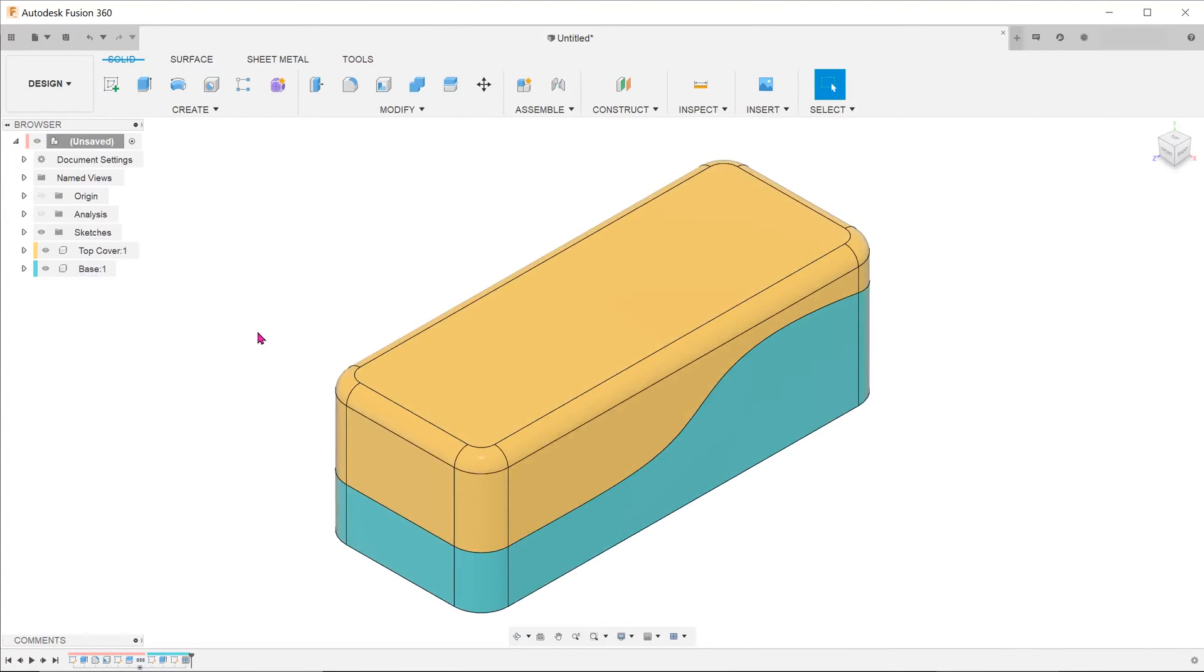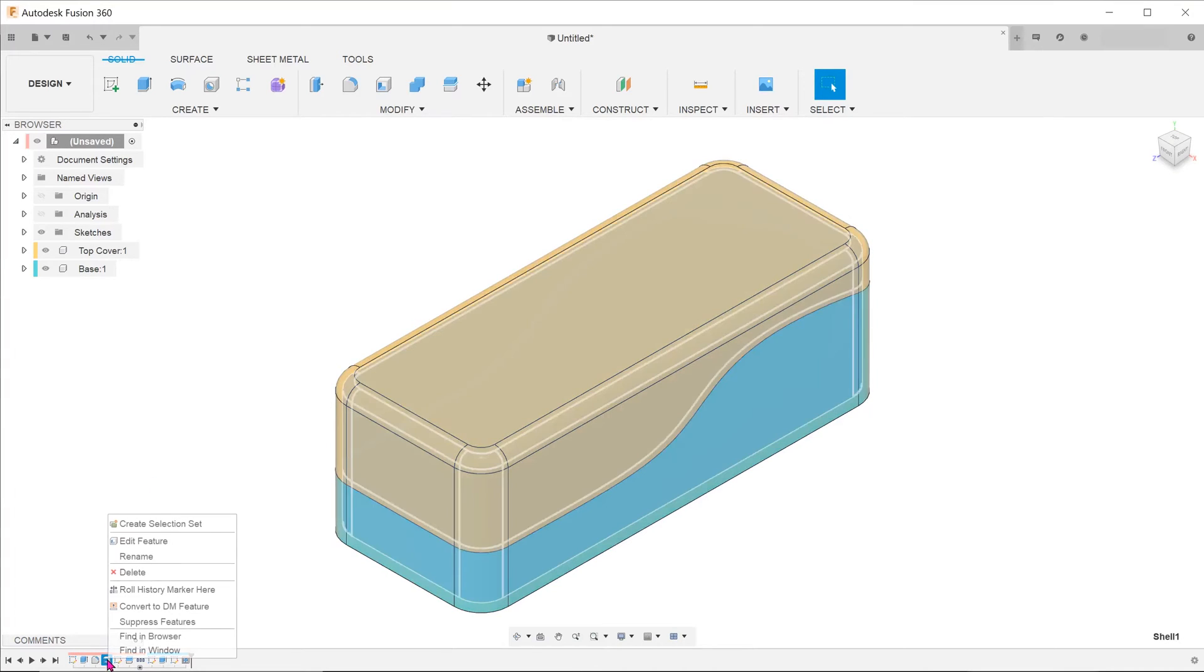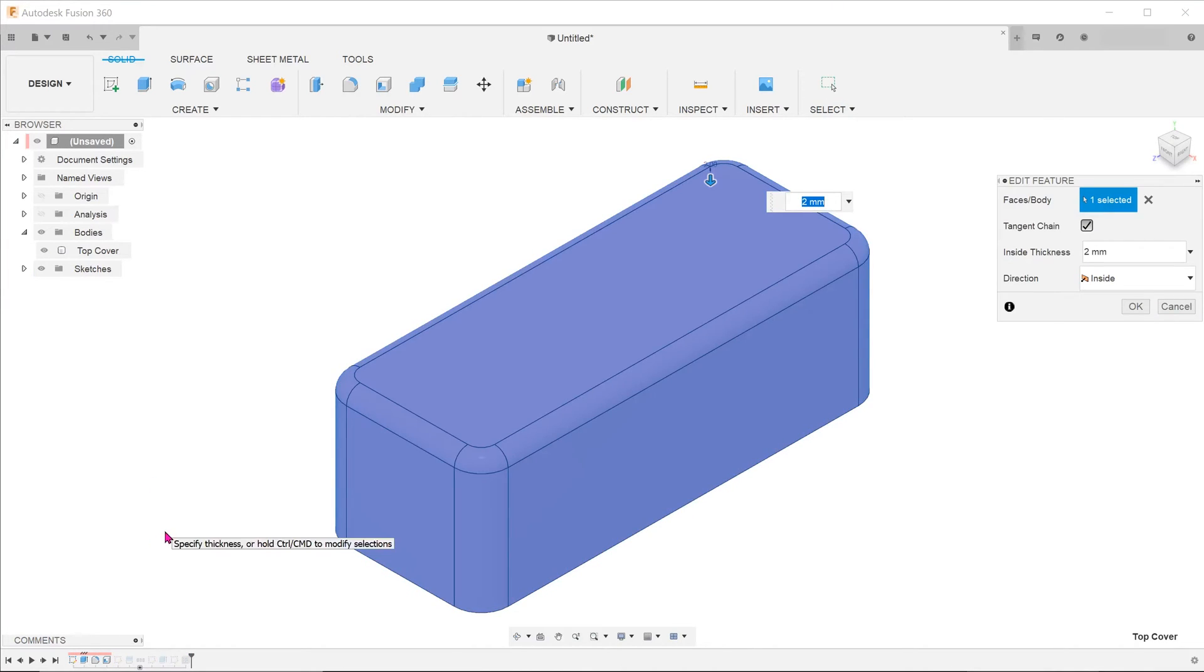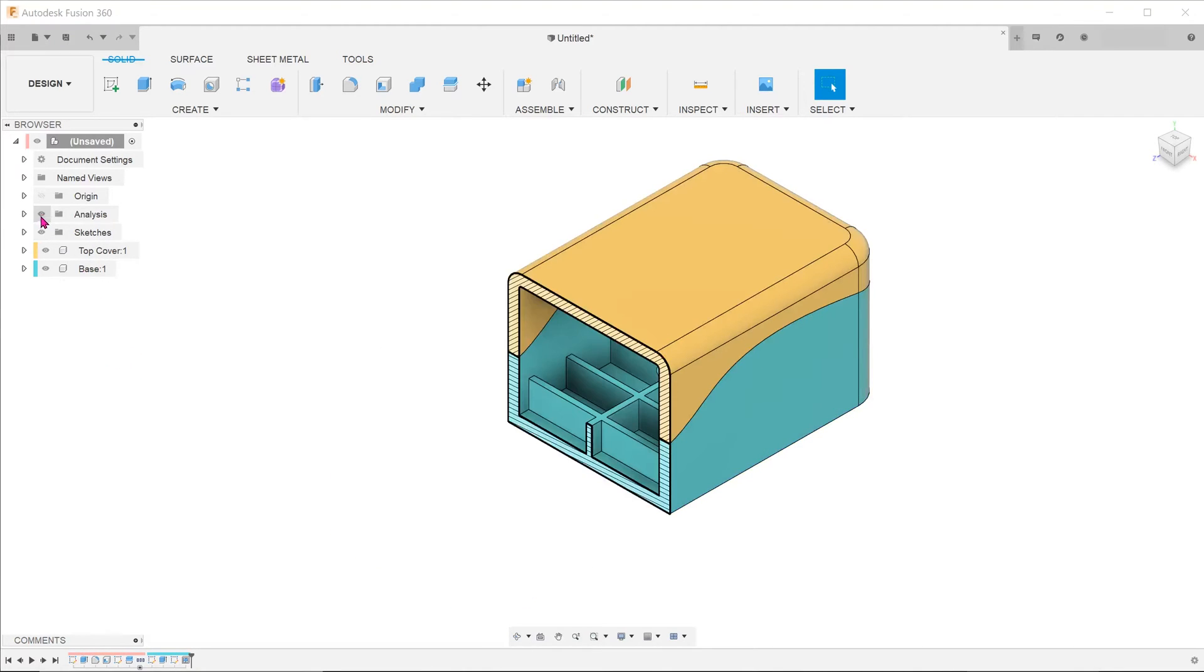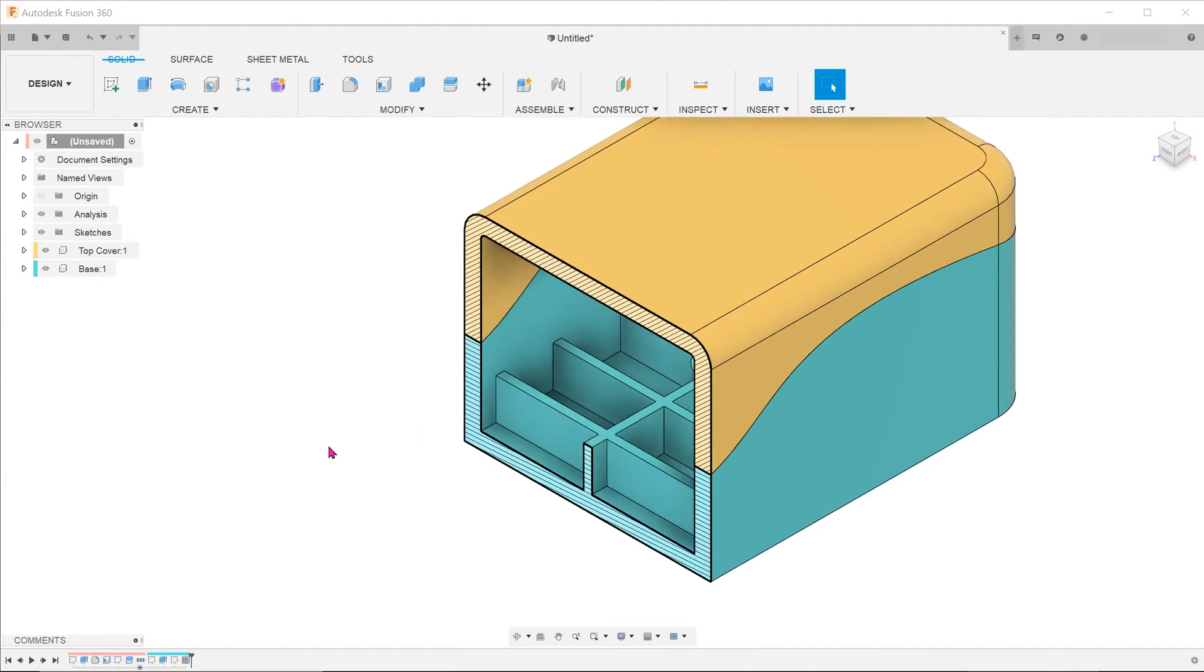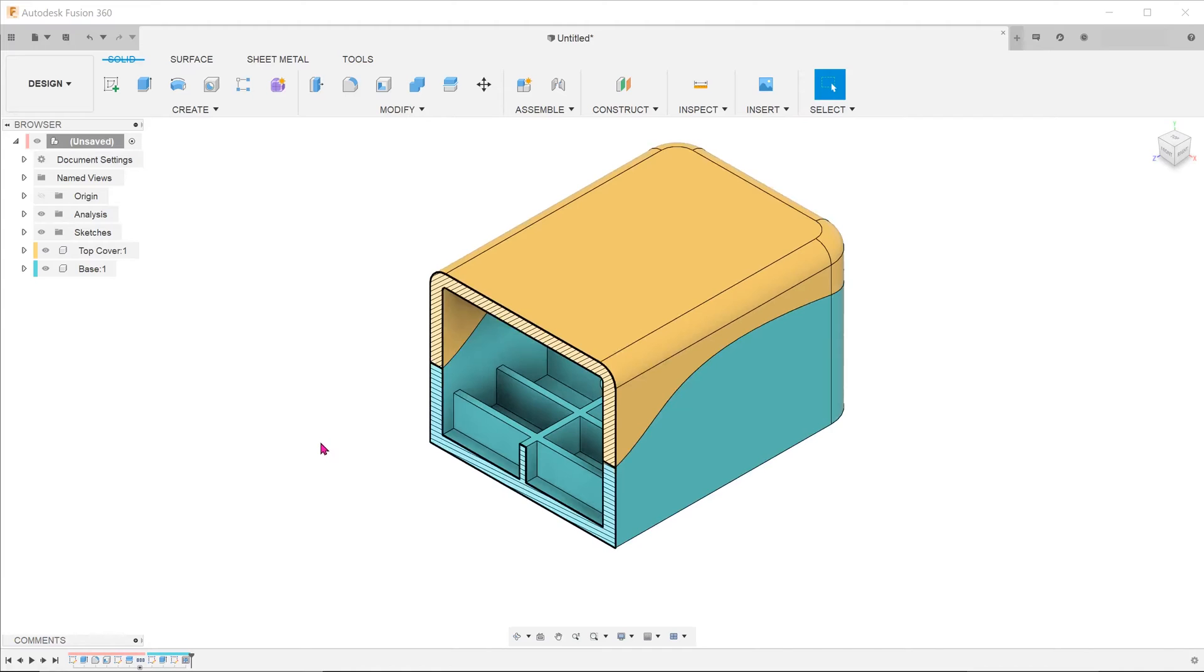And lastly, let's also change the shell thickness. Once you hit OK, everything regenerates accordingly, right down to the individual components.